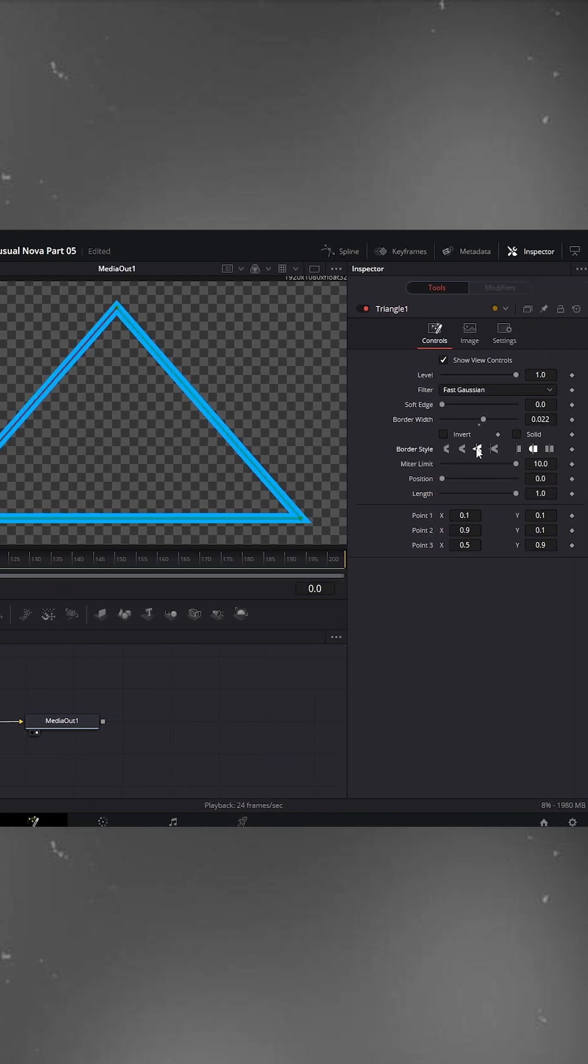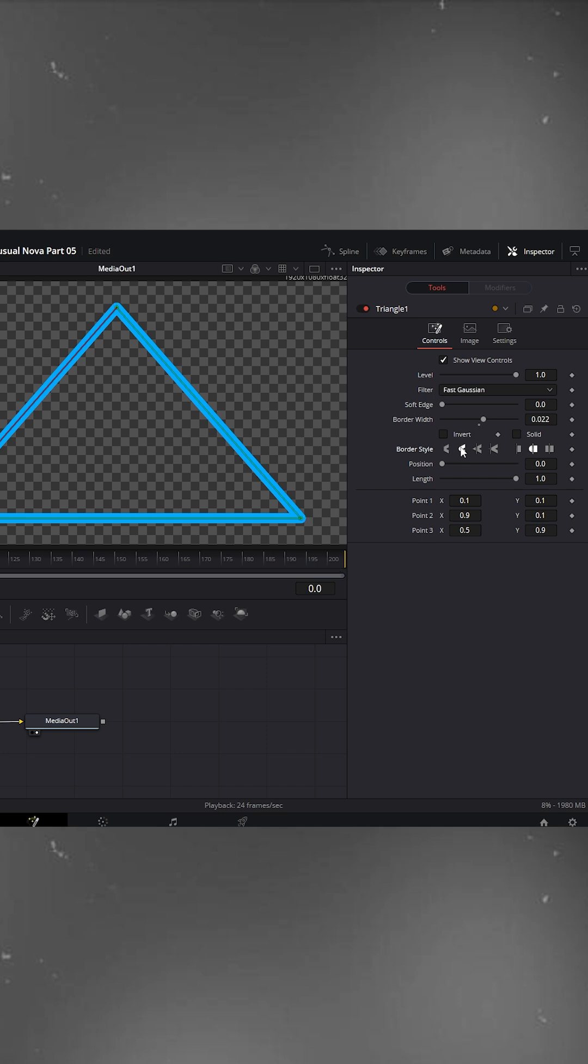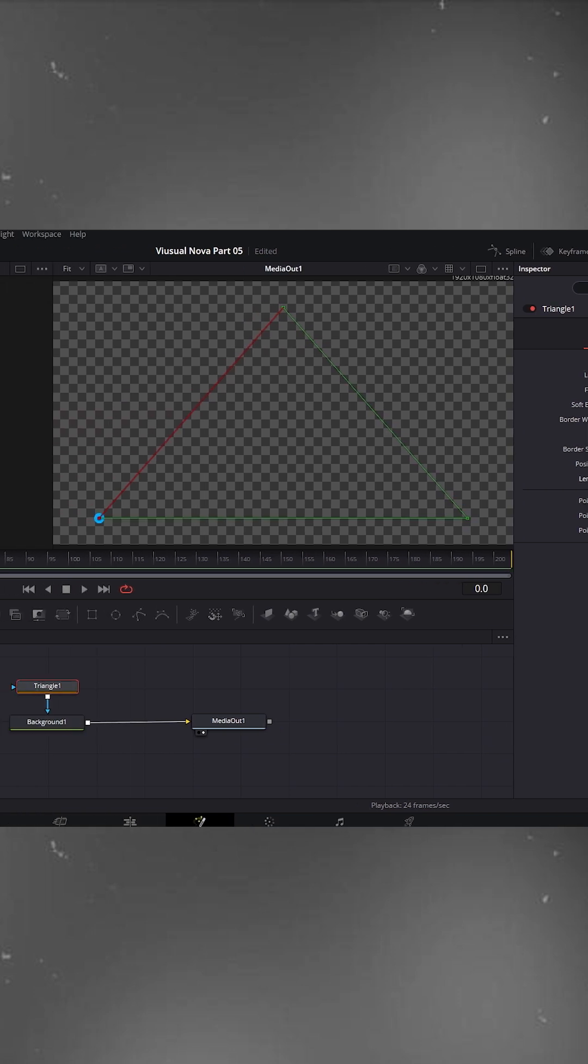Open border style and pick any style you like. I'm choosing round. Now you can also animate it using length and position. Let me show you how.